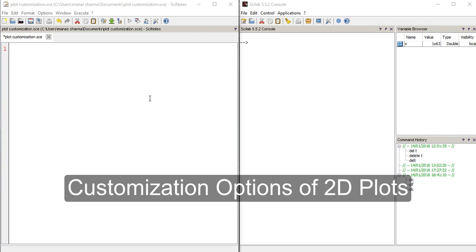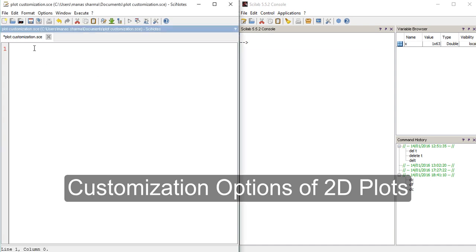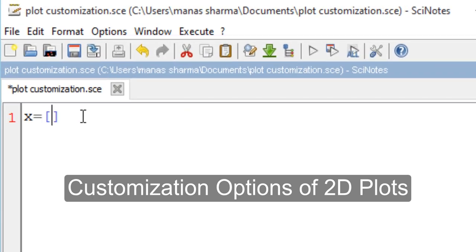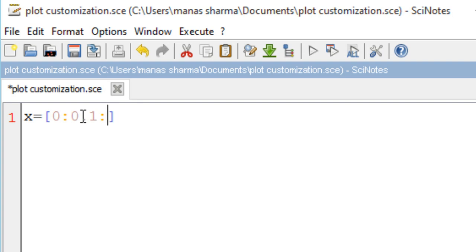Hello guys, in today's video we'll be learning about how we can customize our plots in Scilab. Let's say I want to plot a curve of sine of x, where x goes from 0 to twice of pi. For that I will need to define a matrix X which goes from 0 to twice of pi with a step interval of 0.1 radians.